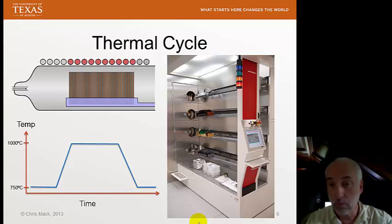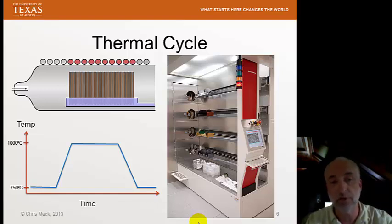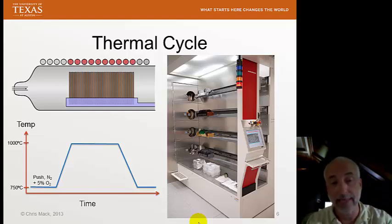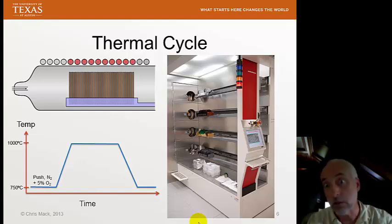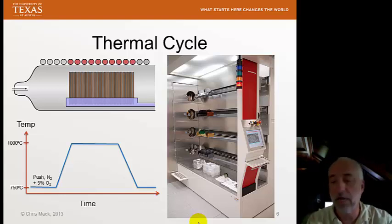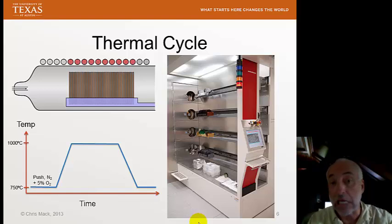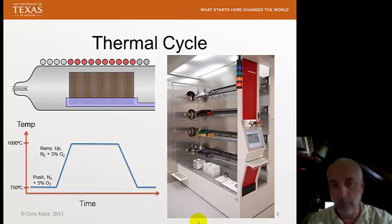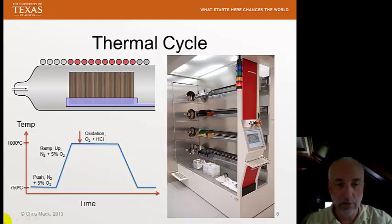First, we push the wafers into the furnace at a reasonably high temperature — here I show 750°C. We then push the wafers into the tube at that temperature in a nitrogen environment, with just a little bit of oxygen added as well, which prevents the formation of silicon nitride. Once the wafers are in the tube, we begin ramping up the temperature, also in a nitrogen environment with a little oxygen to prevent silicon nitride formation.